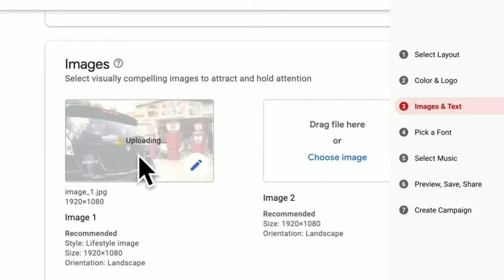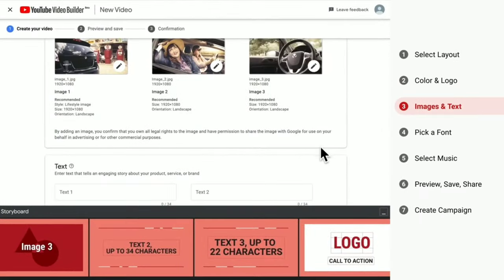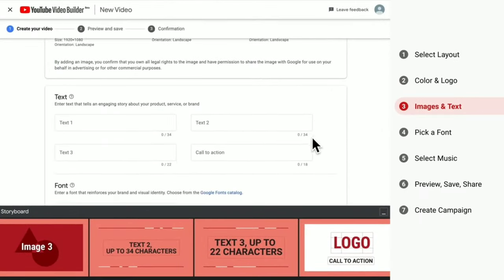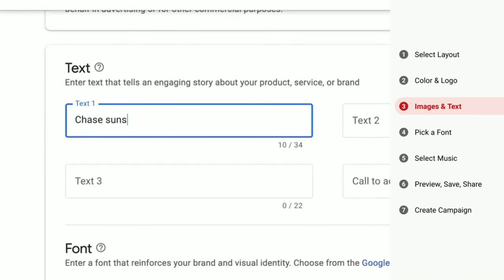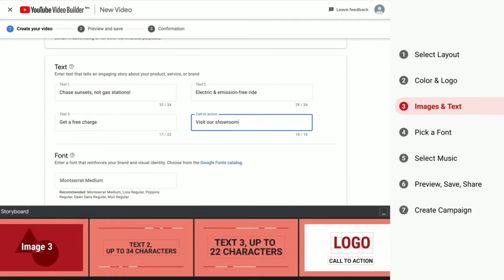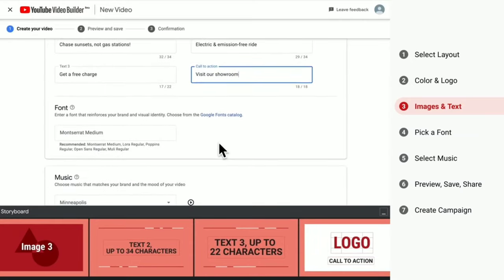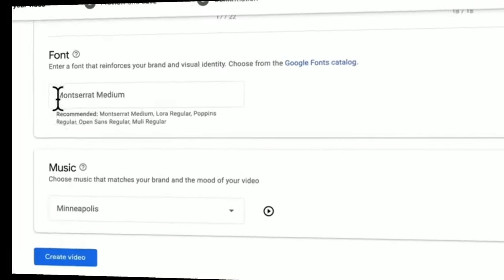The number of images you need will depend on which layout you choose. The next step is to add text — this might be your company tagline, a call to action, or your web address. There are only a small number of characters available, so something short and snappy should be great. Once done, choose a font from the catalog.